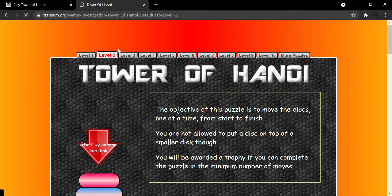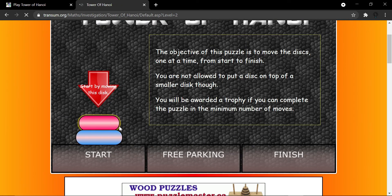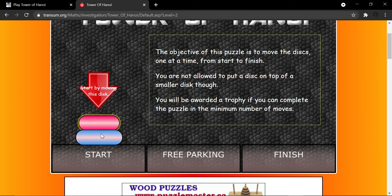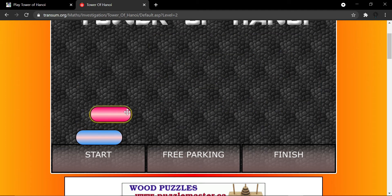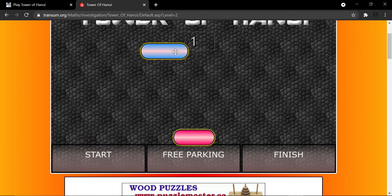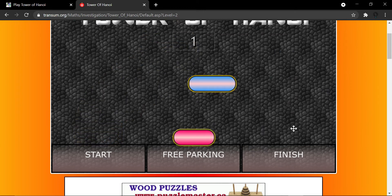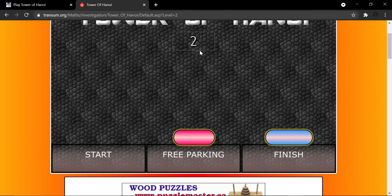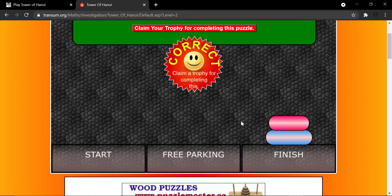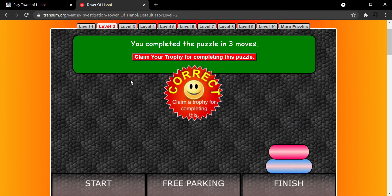Now increasing the number of disks — it's going to get a little more challenging and you have to find the algorithm. This one is smaller and this one is bigger. I put the small one in the parking space, then move the larger one to the finish location — that's two moves. Now I put the small one on top. It's complete and it took me a total of three moves.